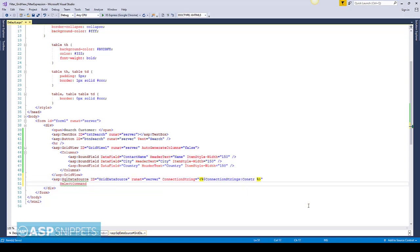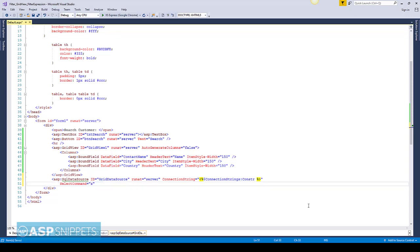Now I am setting the select command. I am selecting the contact name column, city column, country column from the customers table of the Northwind database.